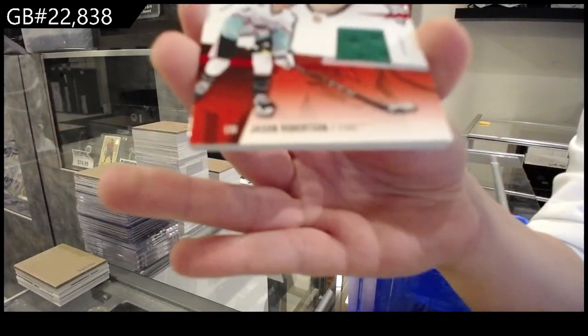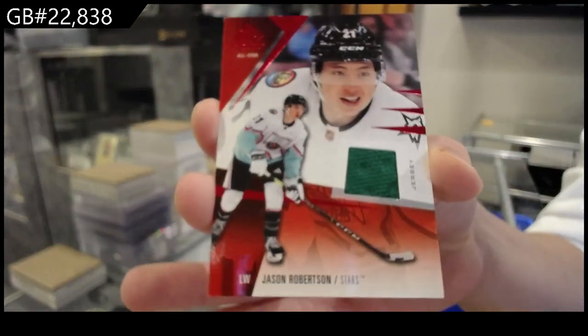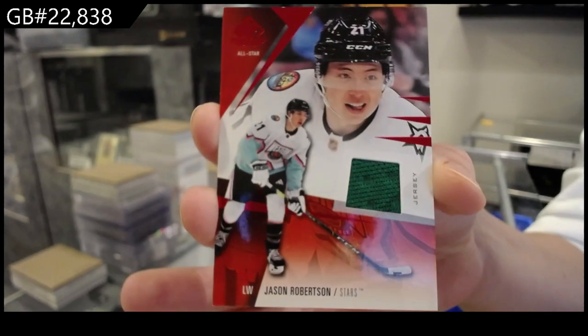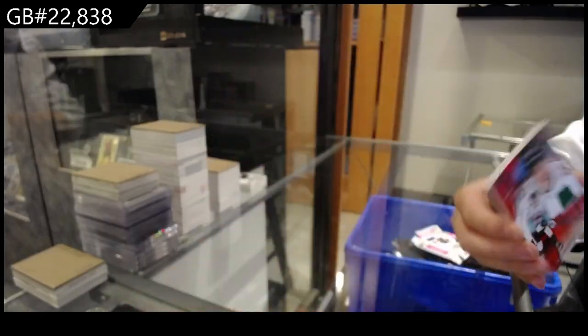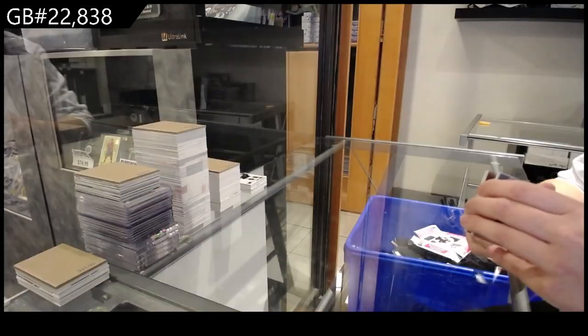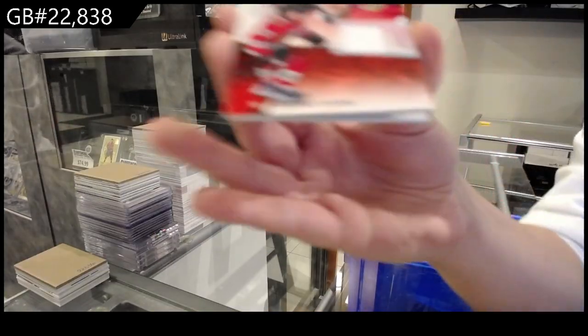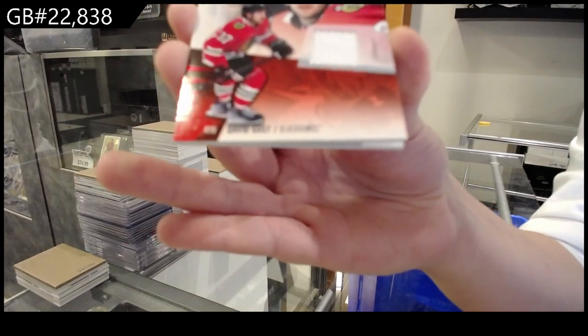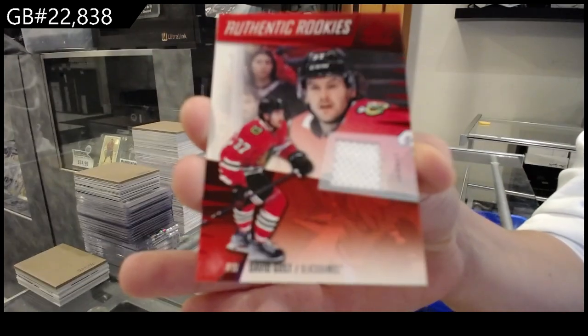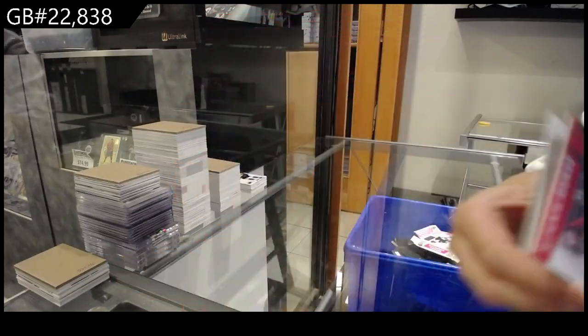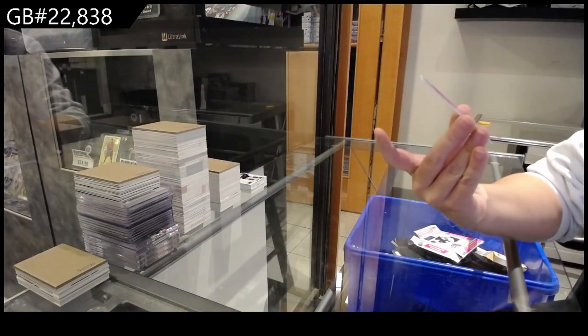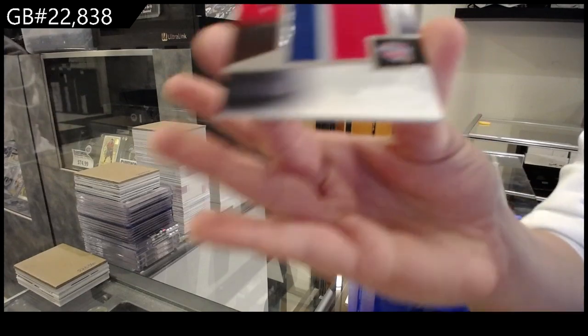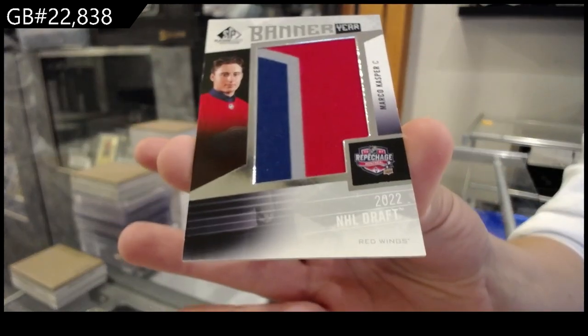Base jersey for the Dallas Stars, Jason Robertson, or All-Star jersey for the Dallas Stars, Jason Robertson. Rookie jersey for Chicago of David Gust. And last but not least, a Banner Year for Detroit of Marco Kasper.